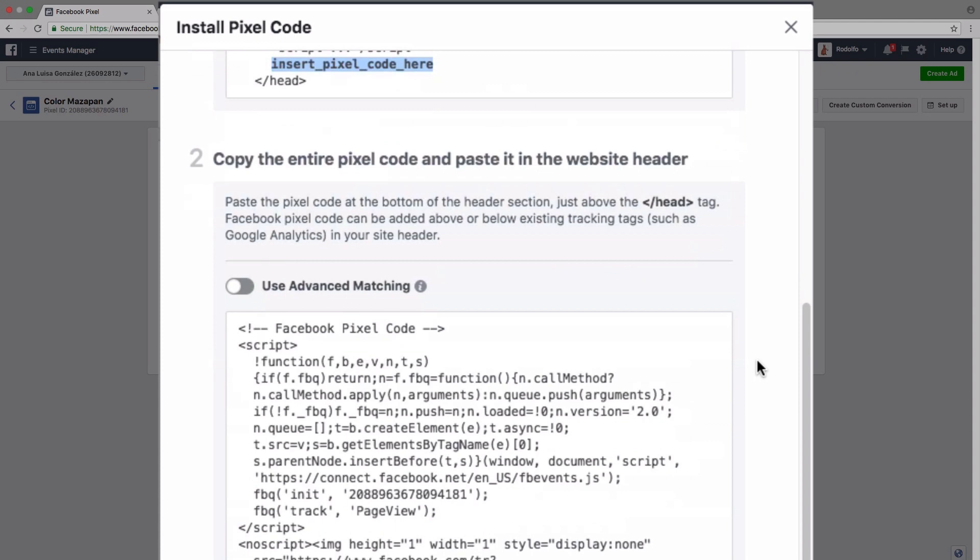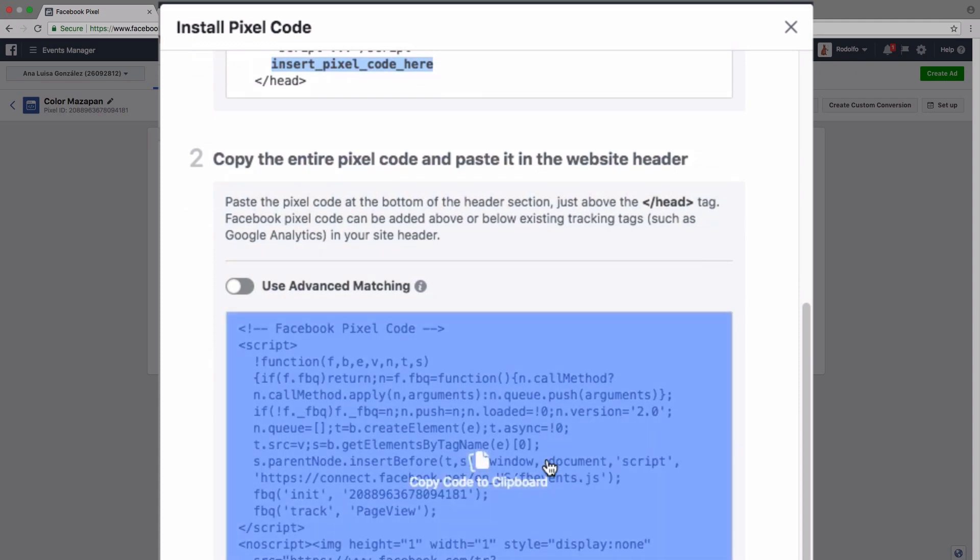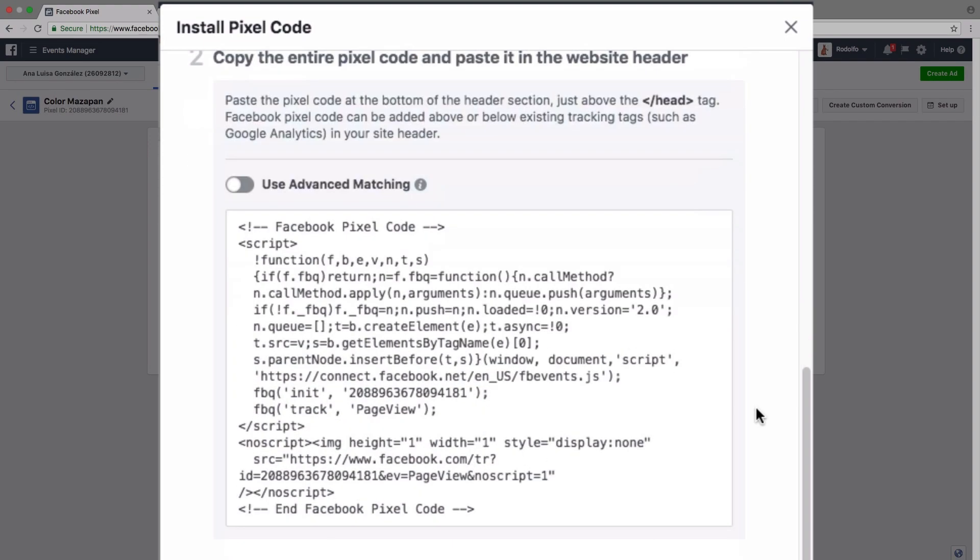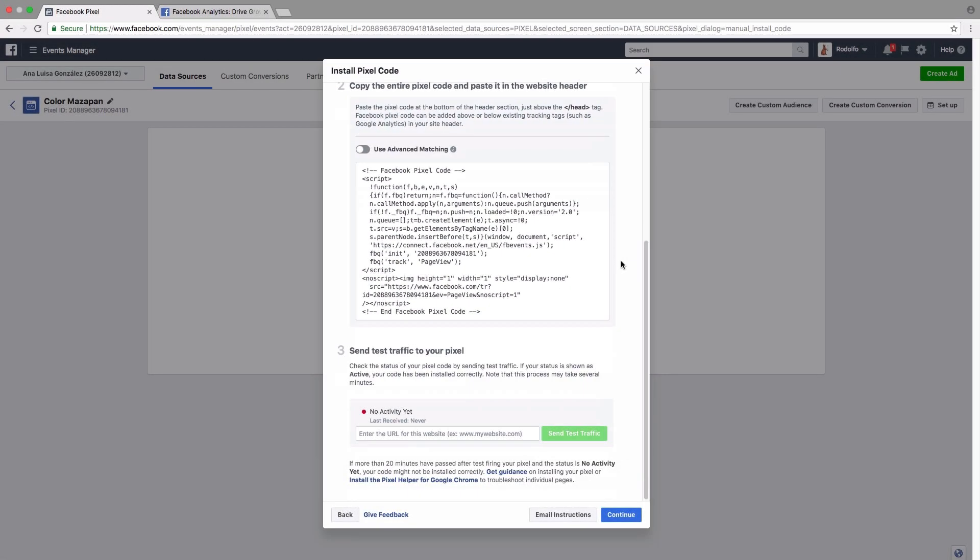And what you're actually going to paste in there is this code right here, the one that says copy code to clipboard.